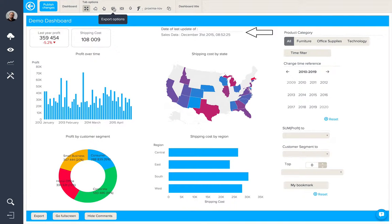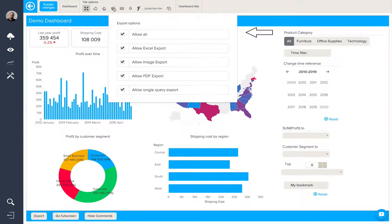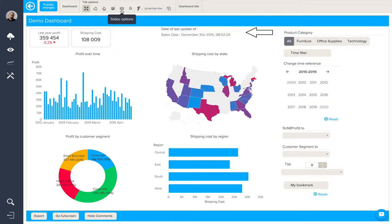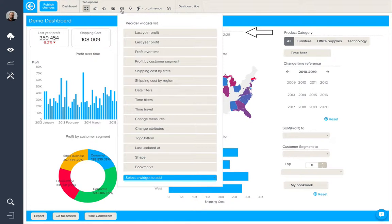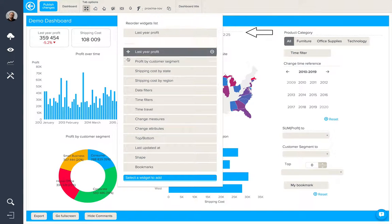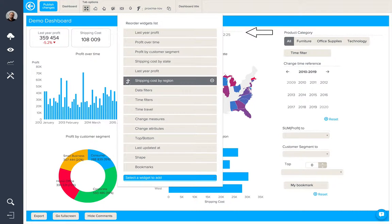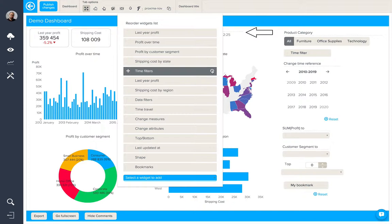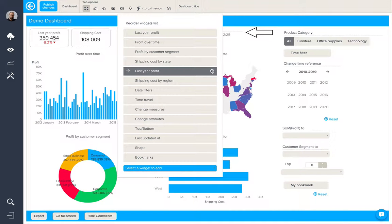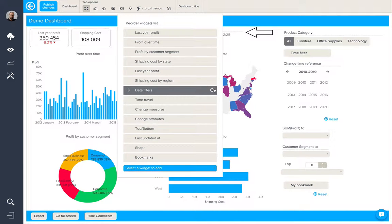We also have export options available. We can allow Excel, image, PDF and even single query export from here. And then with the slide options, we can choose the order in which these slides will appear in the slideshow, and we can also remove any unwanted widgets.